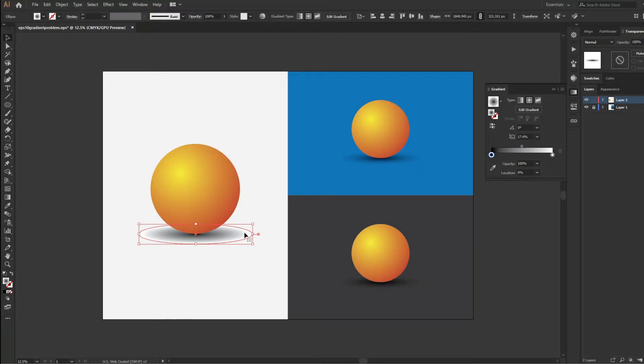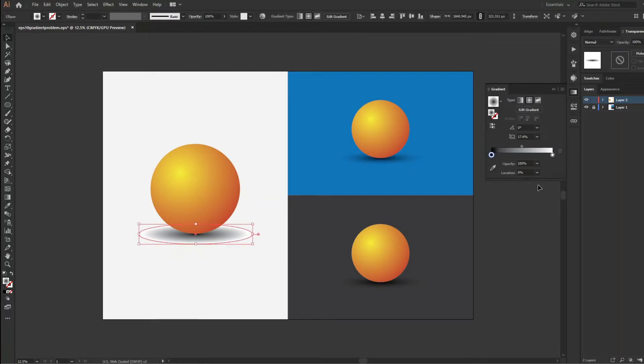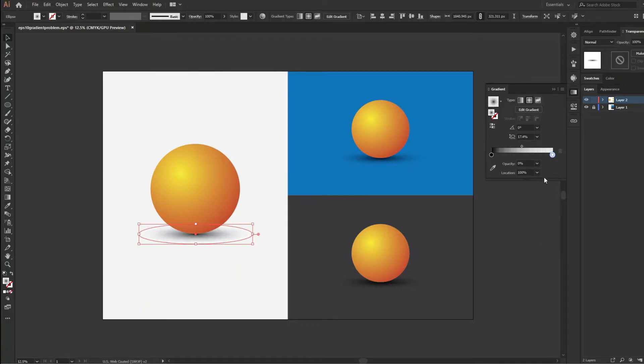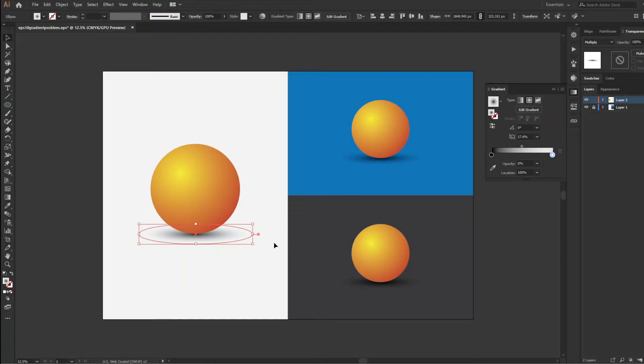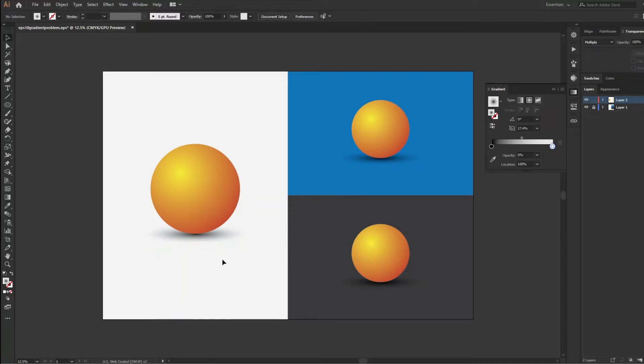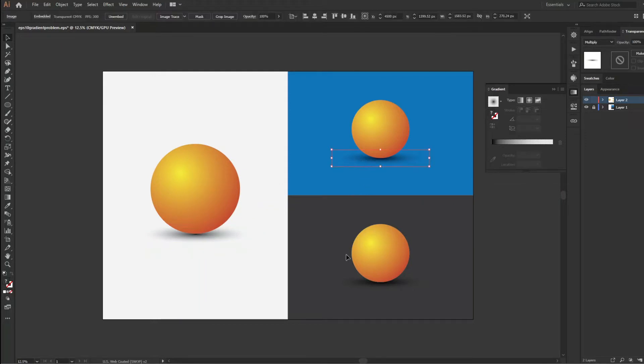Now to hide the white border in the gradient, go to gradient setting panel and make the white color opacity 0 and change the blend mode to multiply to merge the gradient colors with the background layer. Now the shadow is absolutely matching with graphics as well as background.